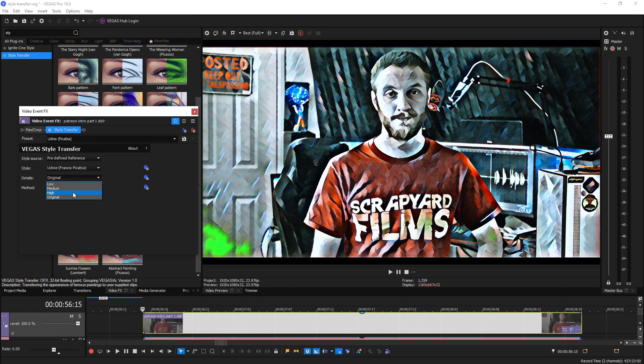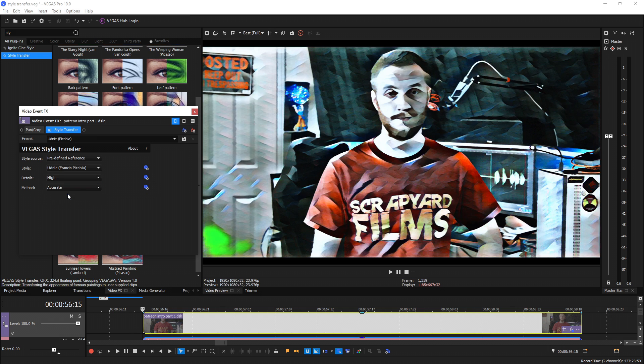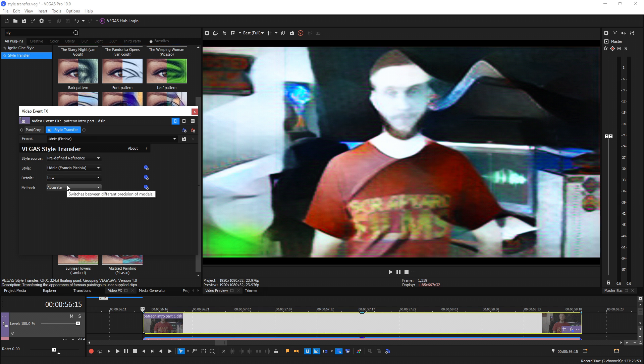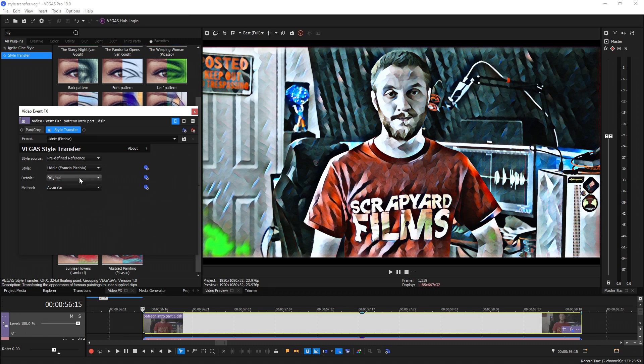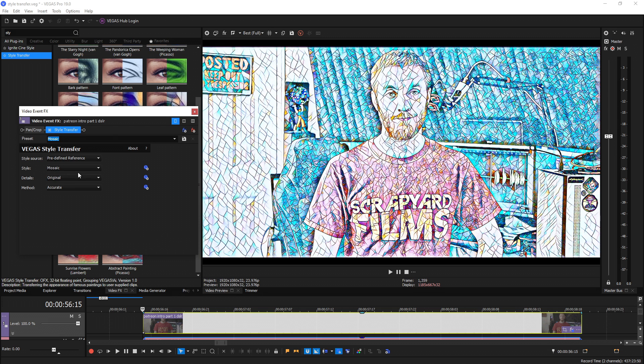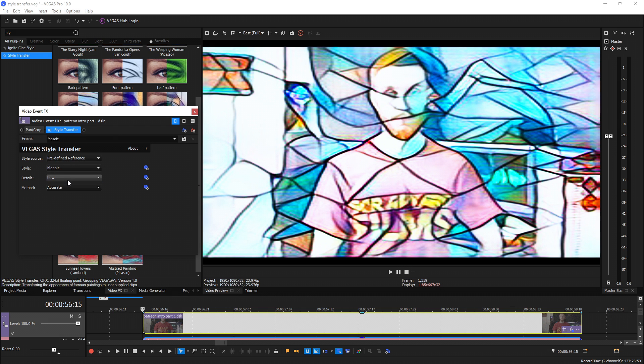So here's what it looks like with original. Here's high details. Here's medium details. And here's low details. Changing the detail can also provide some really cool effects if you're trying to make something unique for any of these styles.